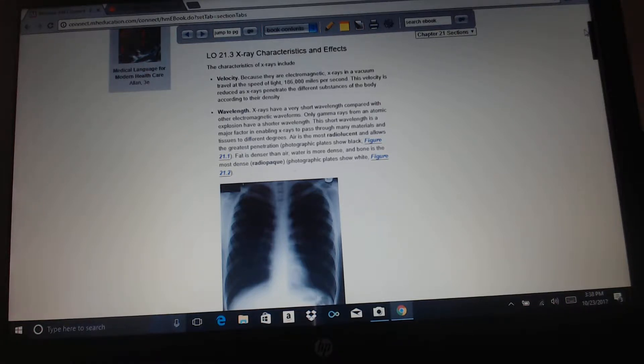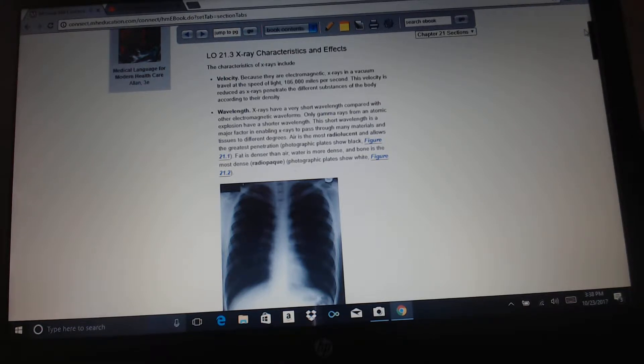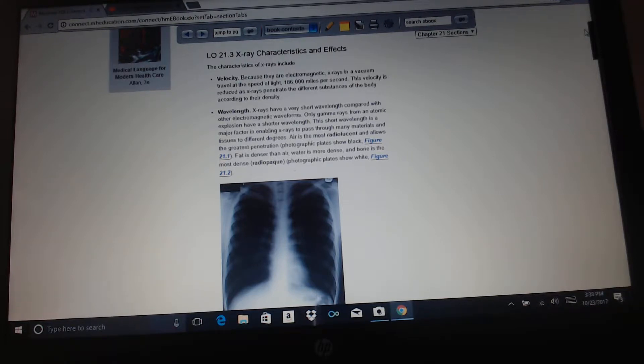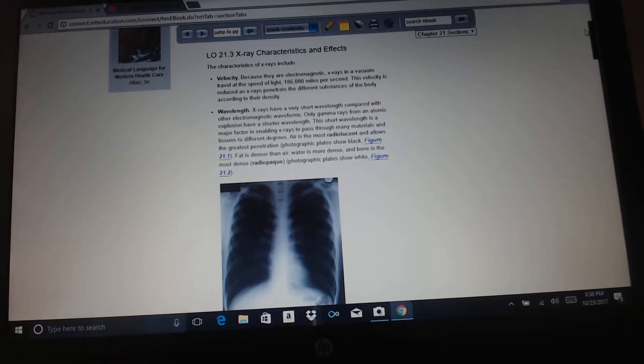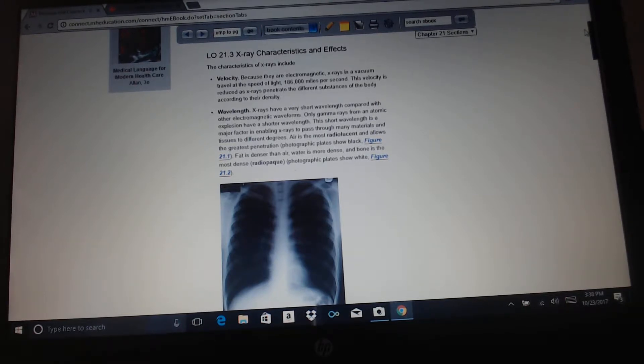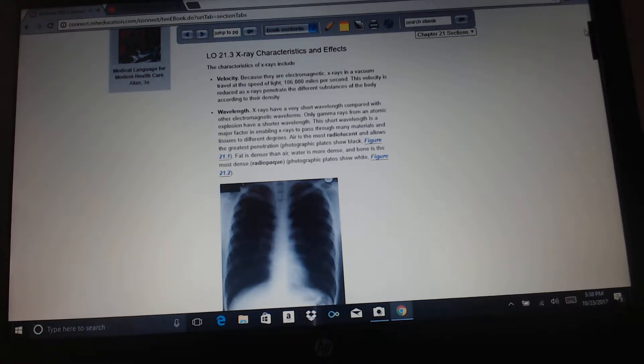Wavelength: x-rays have a very short wavelength compared with other electromagnetic waveforms. Only gamma rays from an atomic explosion have a shorter wavelength. This shorter wavelength is a major factor in enabling x-rays to pass through many materials and tissues to different degrees. Air is the most radiolucent and allows the greatest penetration. Photographic plates show black. Fat is denser than air. Water is more dense and bone is the most dense.